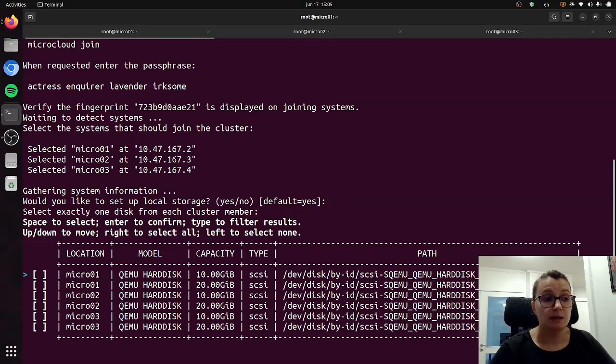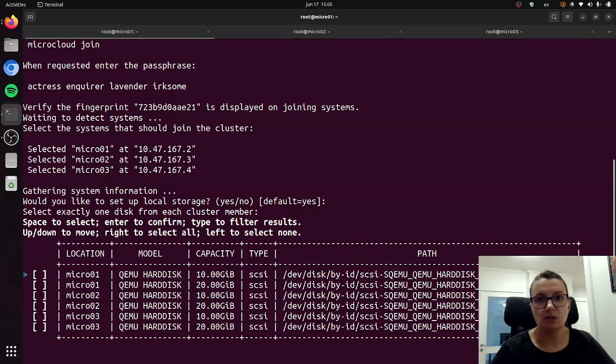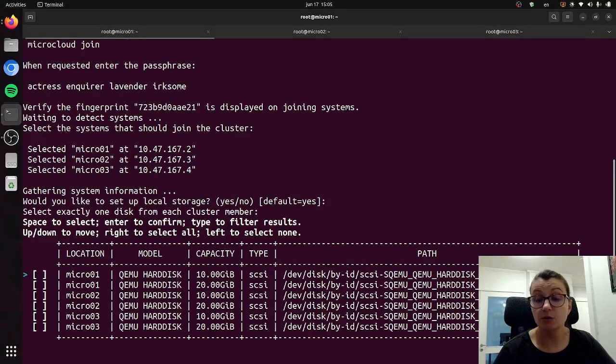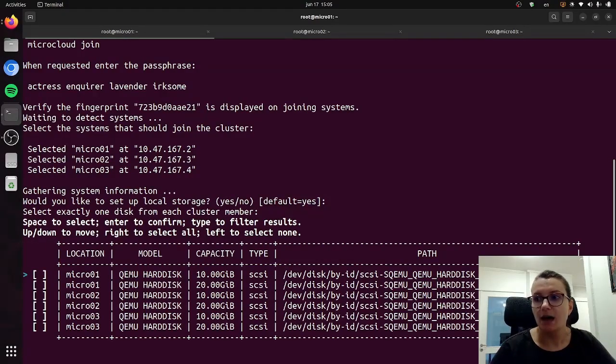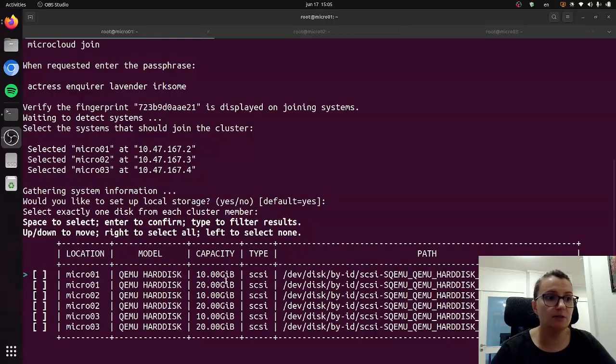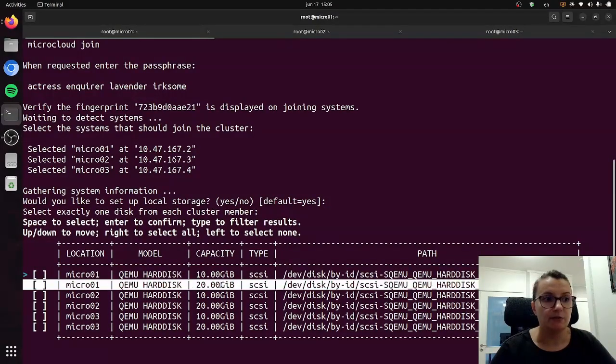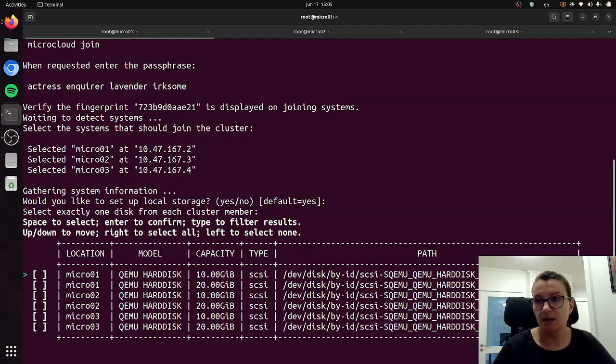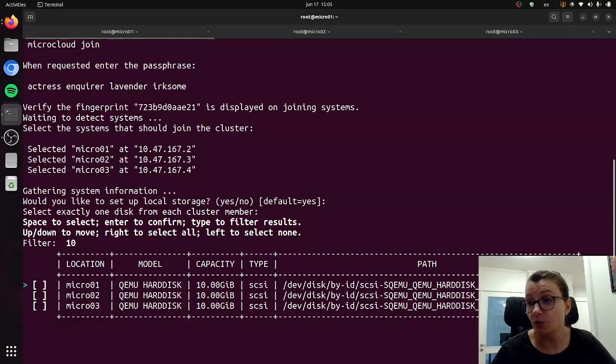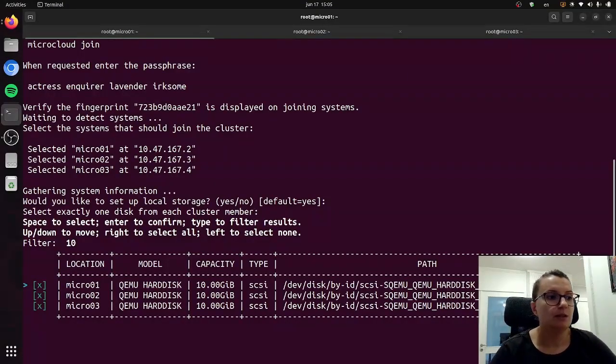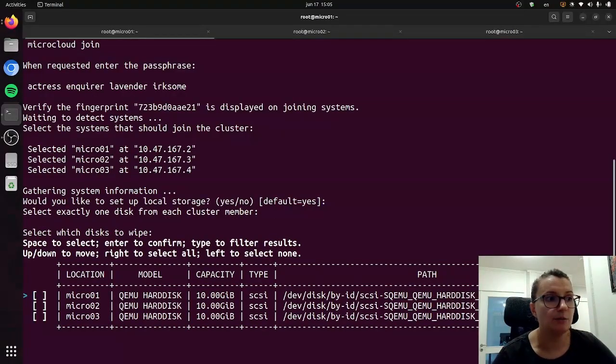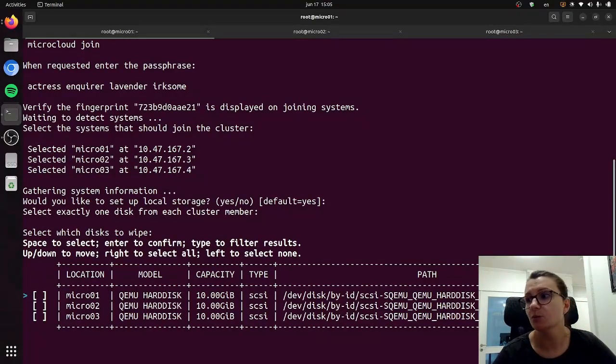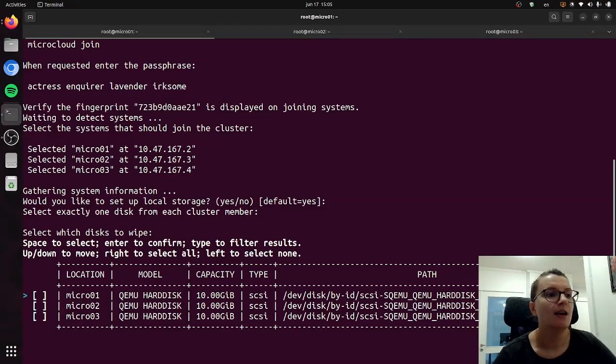This list you can select specific disks by using space or right arrow key, or you can also filter them by values. So as you can see we have some disks that have 10 gigabits of capacity and some that have 20, so I can easily just type 10 and it will filter out those that have only 10, and then I can select all of them with the right arrow. It will ask me whether I would like to wipe these disks, which we can do just to make sure that everything is fine with them.